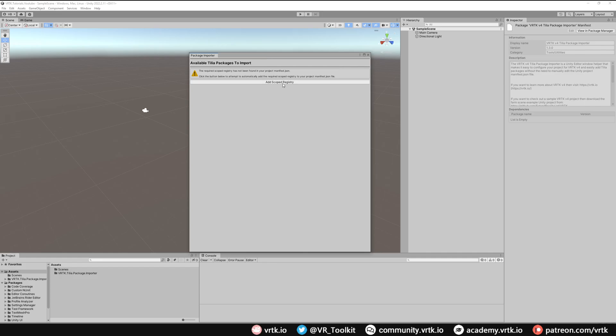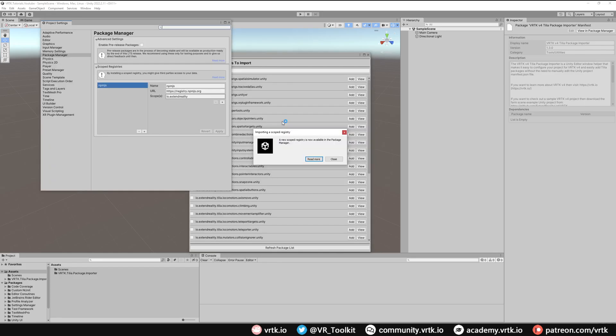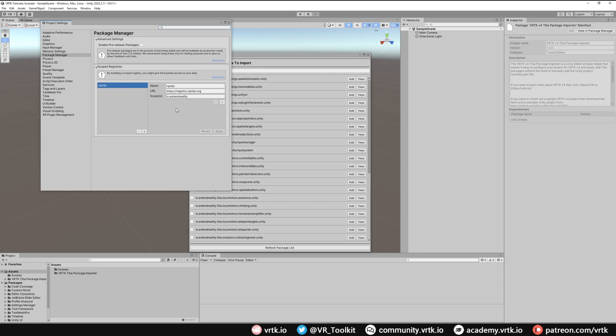So we just need to click add scoped registry and when that is added we'll get the project settings window appear and it will tell us a new scoped registry has been imported. We can close that window and we can see our scoped registry has been imported here.